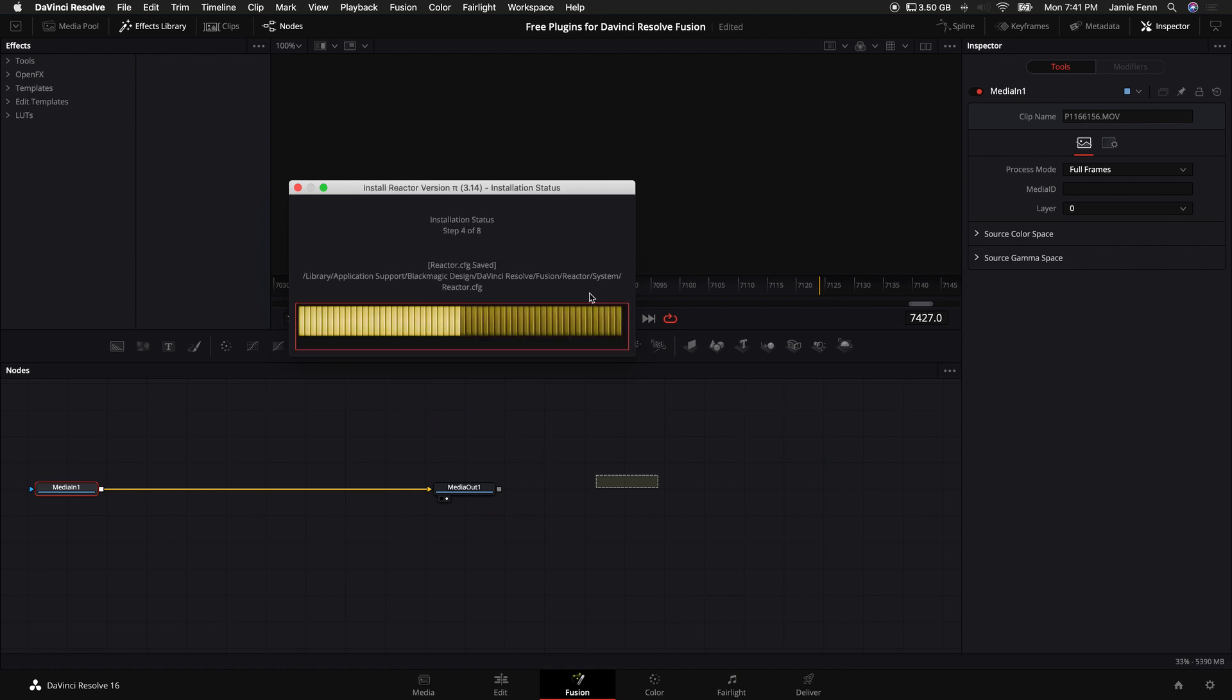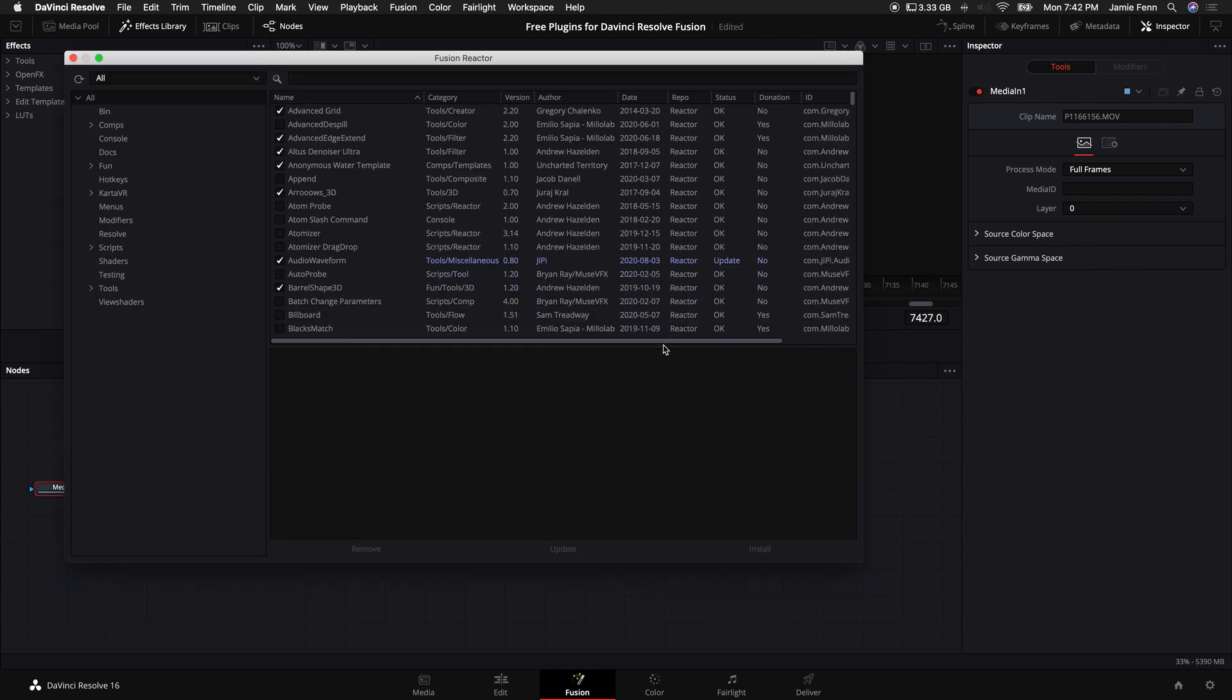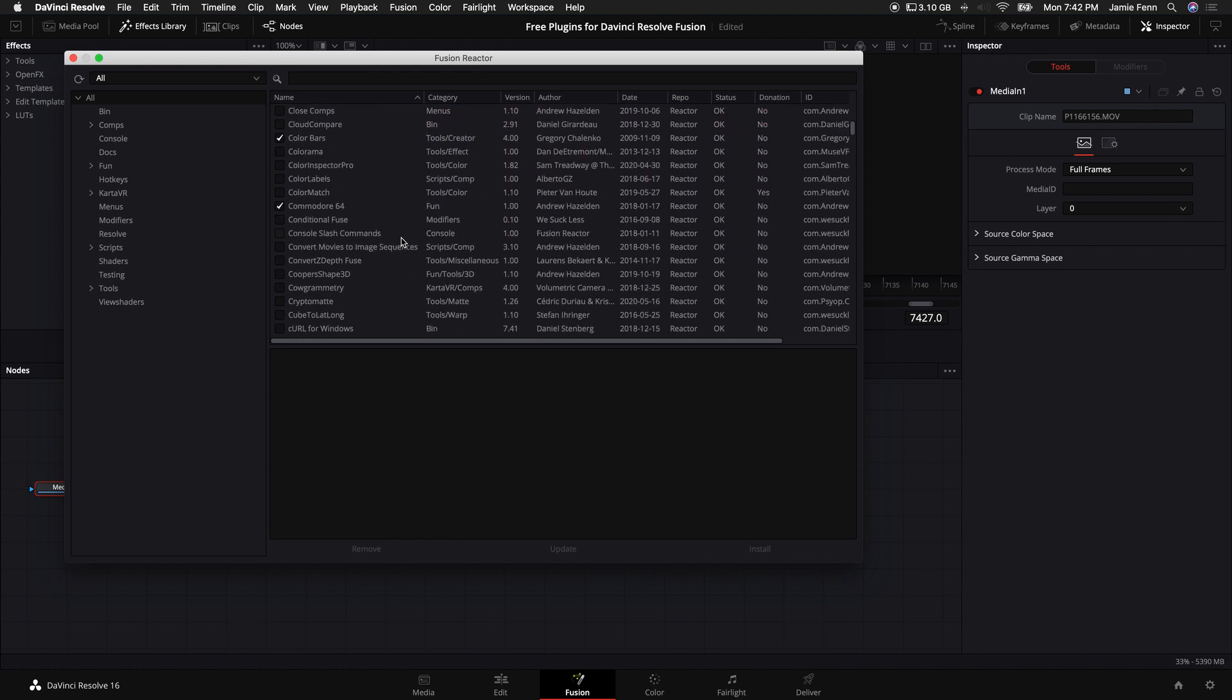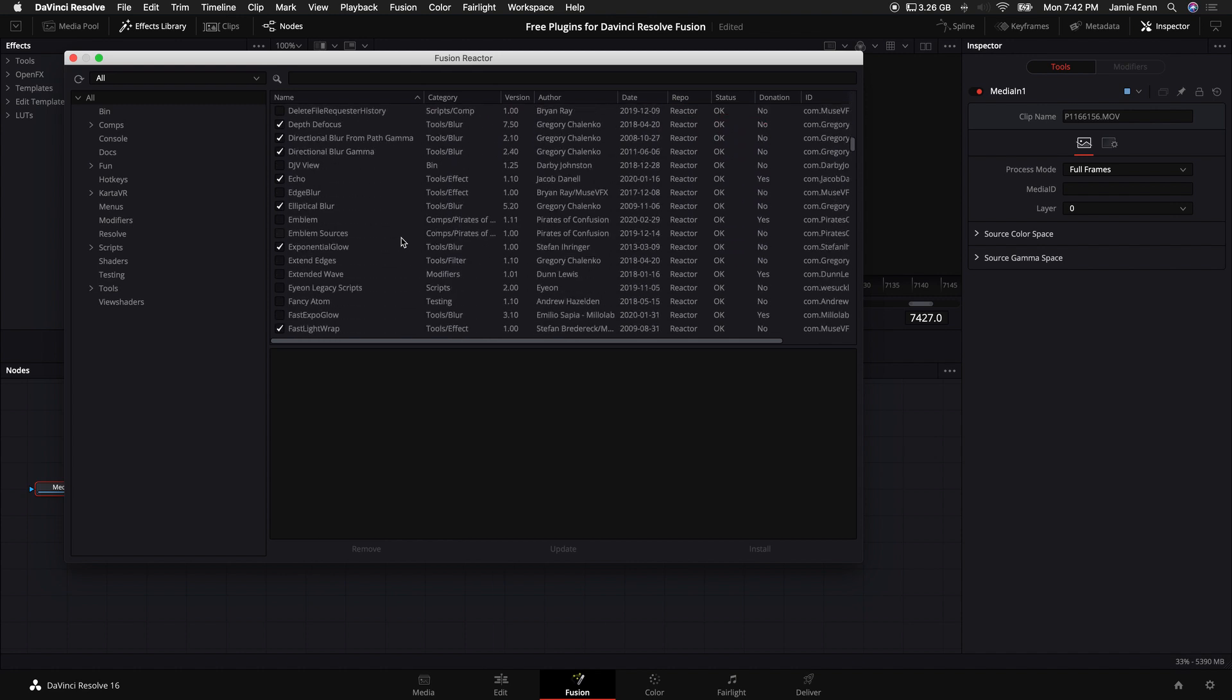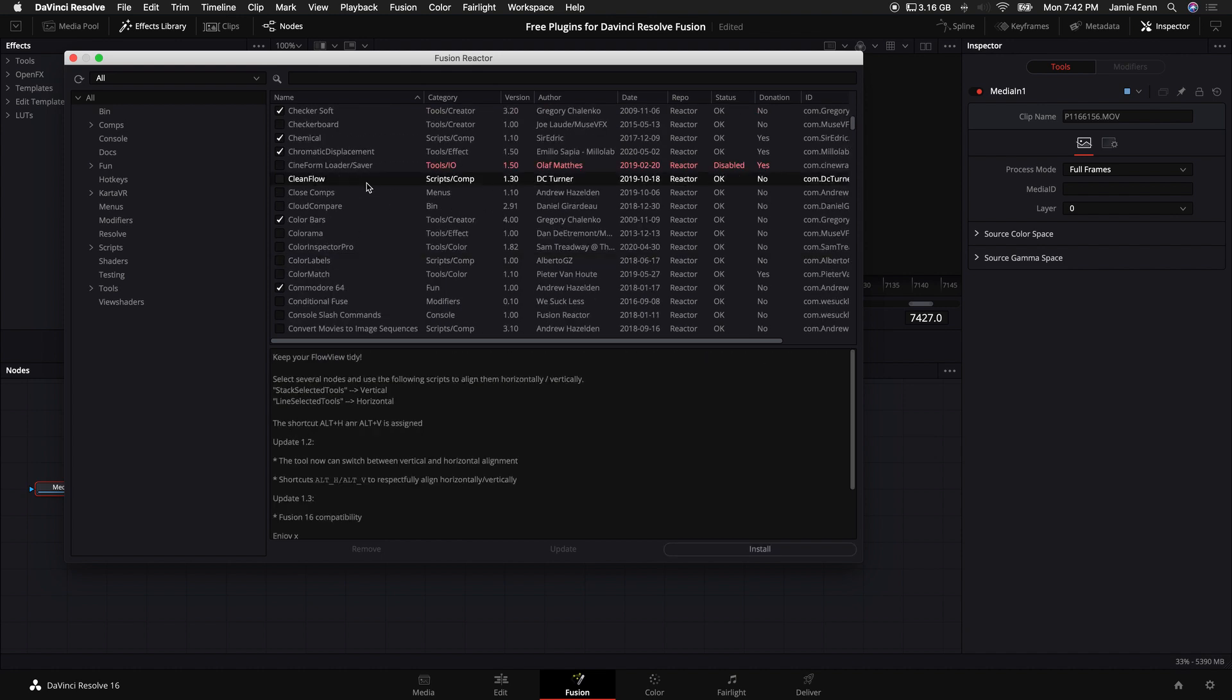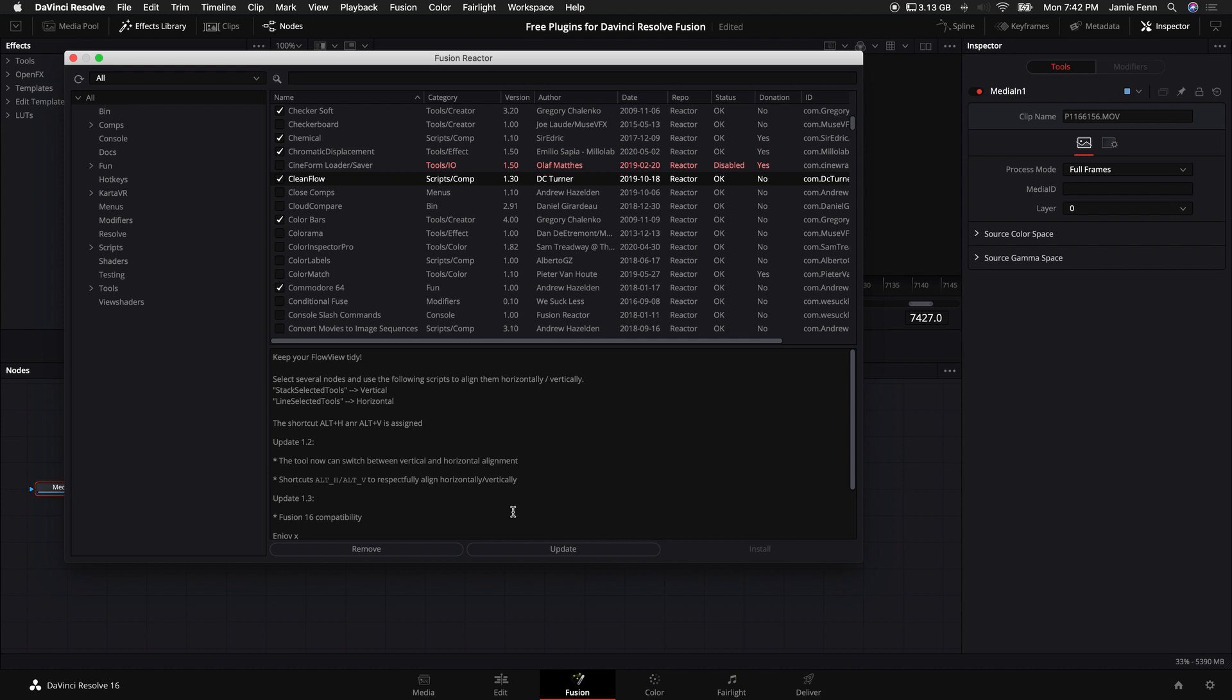It will go through this loading screen real quick, and once it's fully installed, it will pop up with this screen, and you will see all of these awesome tools and scripts and fuses and templates available. So if you want to install one of these, you can just select the script or tool, whatever you want to install, come down and select install, and there you go.